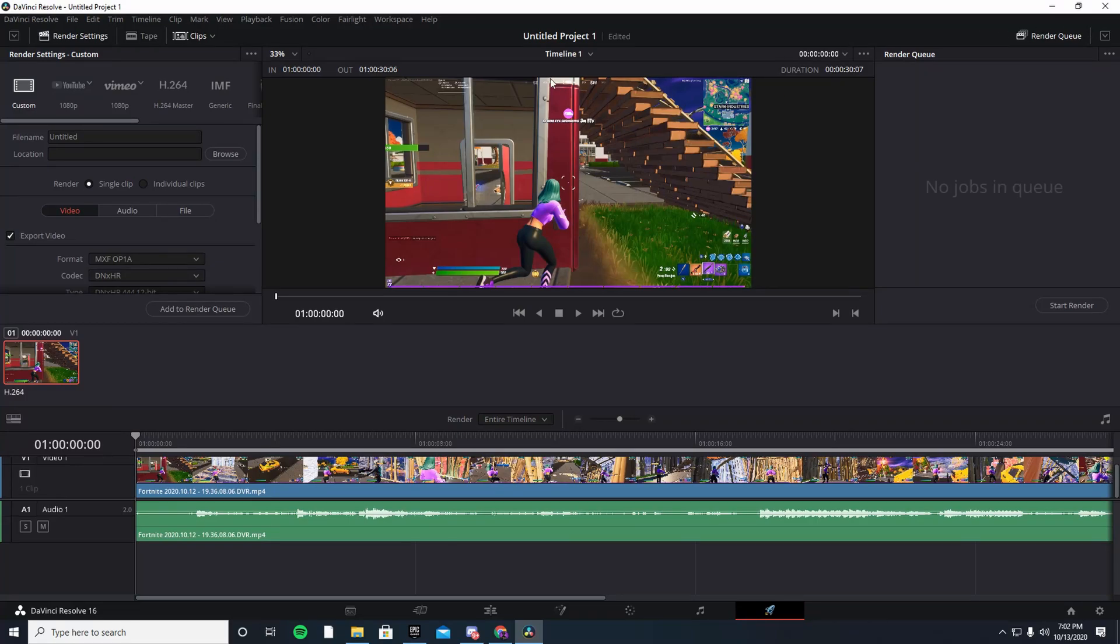Hello guys, welcome back to another tutorial for DaVinci Resolve. This is going to be very quick, but I'm going to be going over the best settings to have the quality and your video look the best, so it looks like the true 1080p and the true quality from your gameplay.